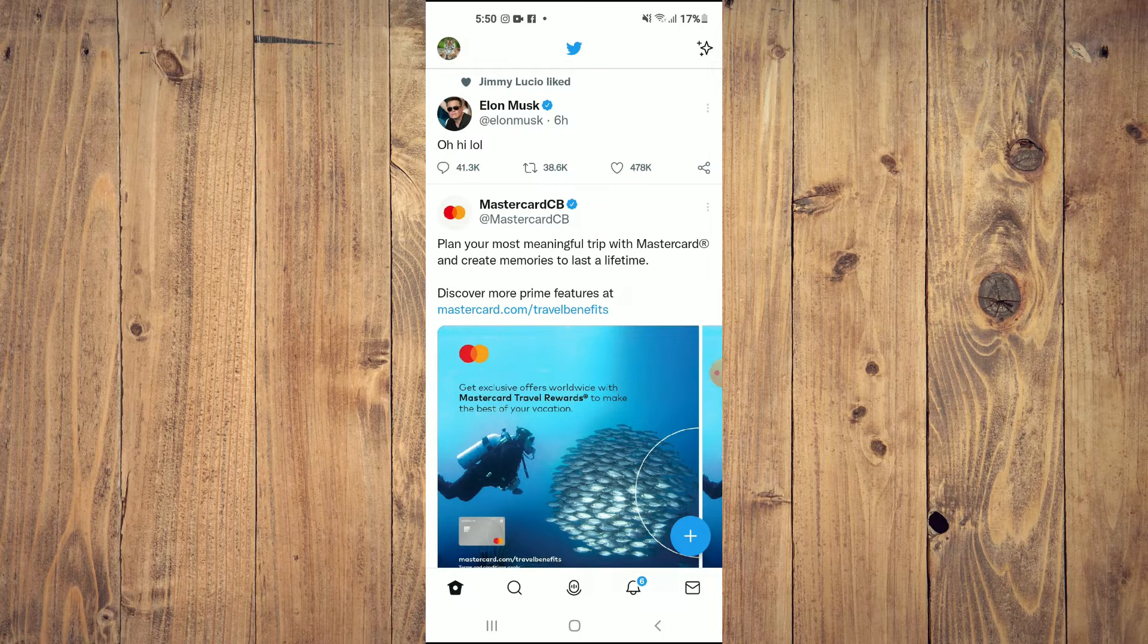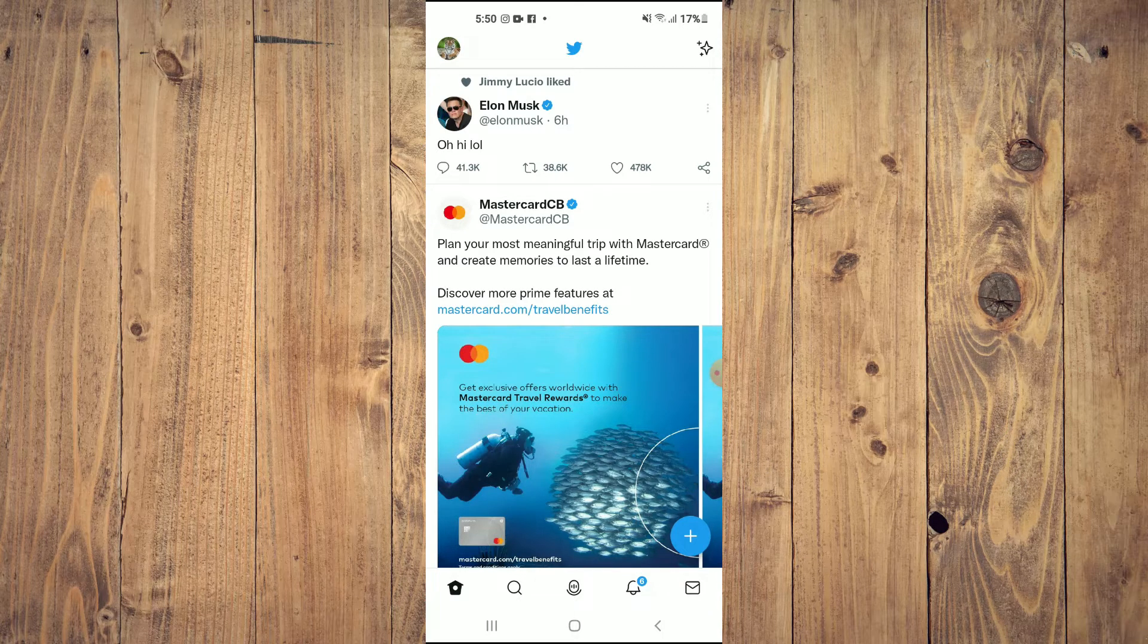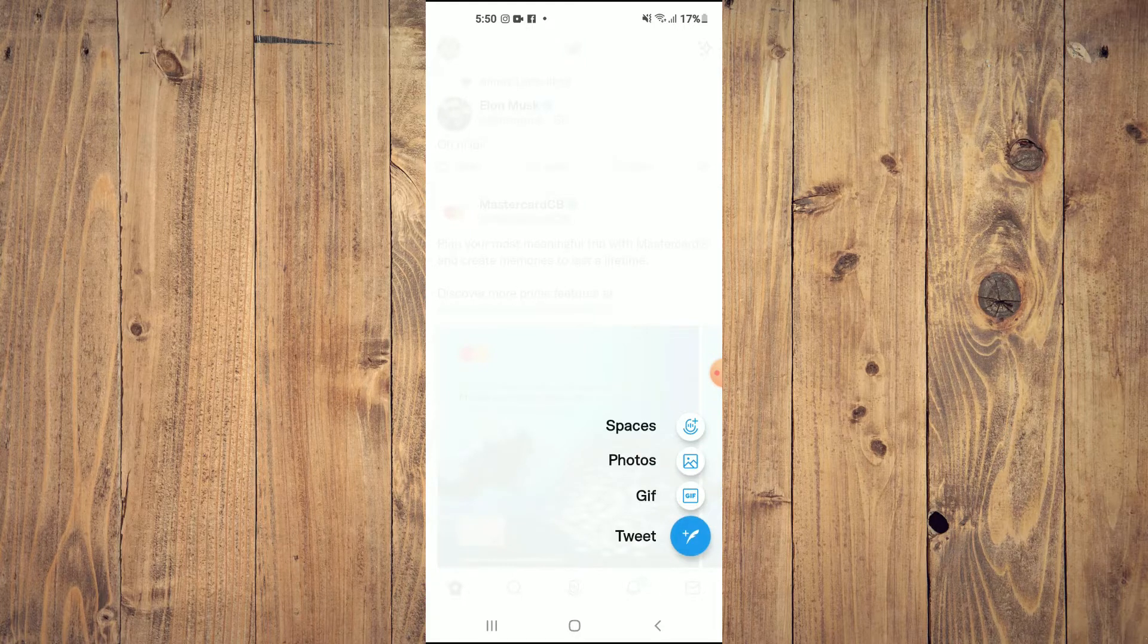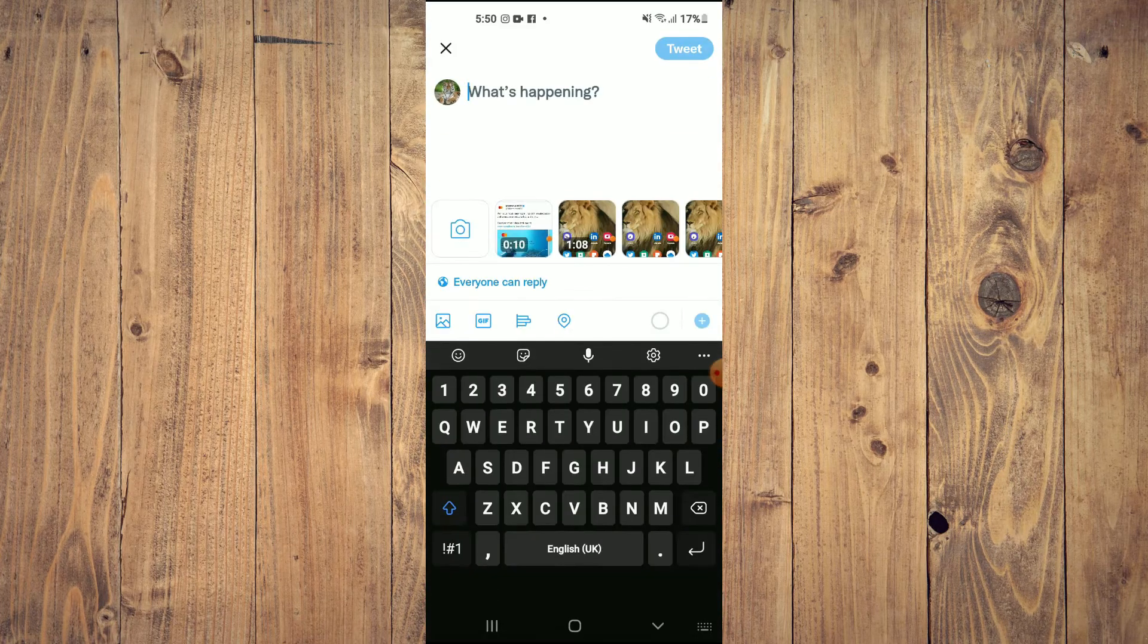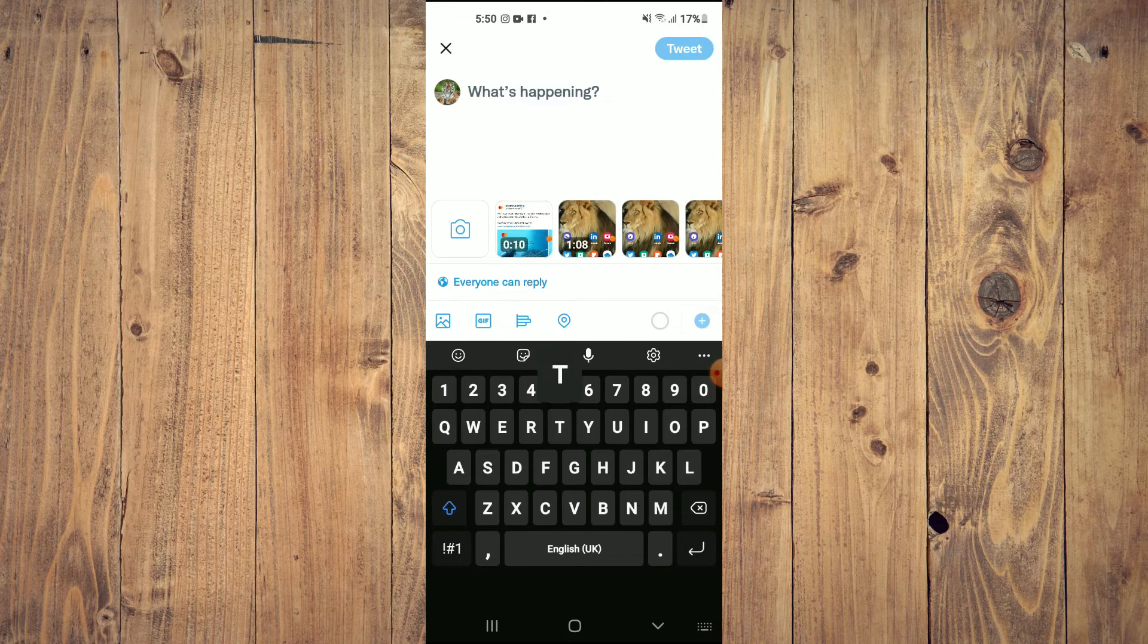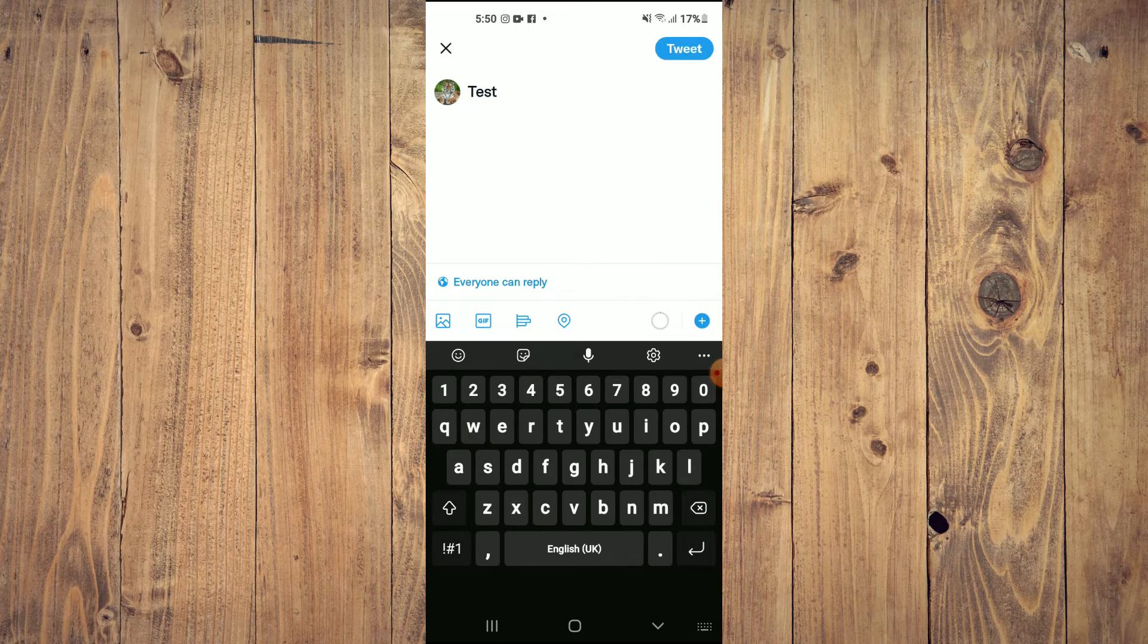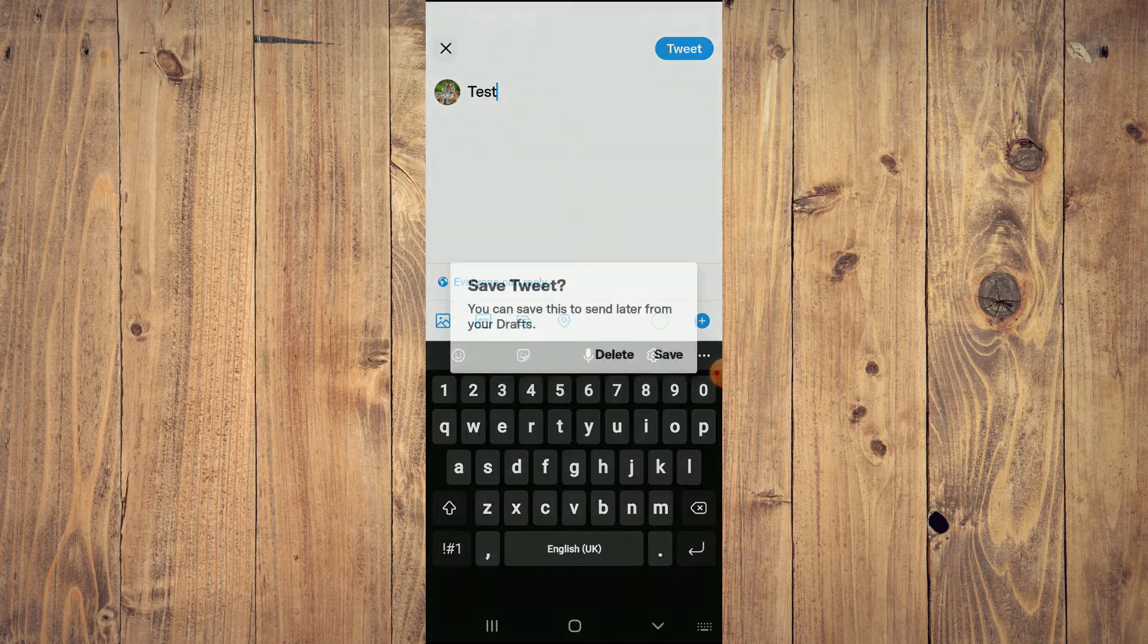into Twitter. As you can see right here, I will tap on the plus like you normally do to write a tweet. So I'll simply write a tweet right here, then I'll tap on the X in the